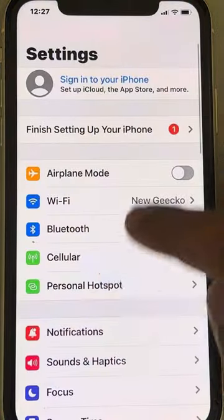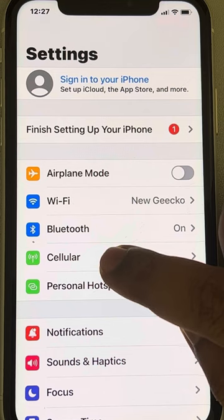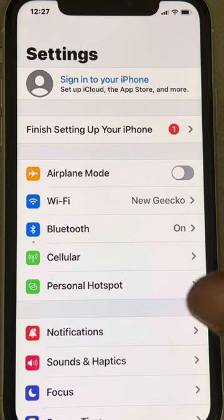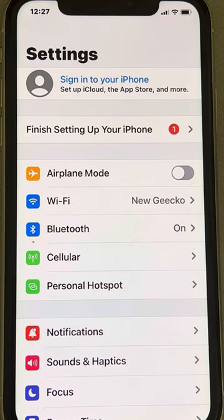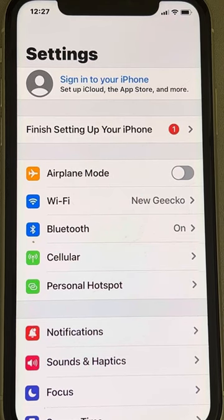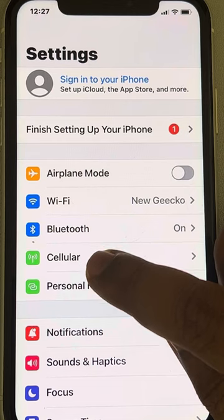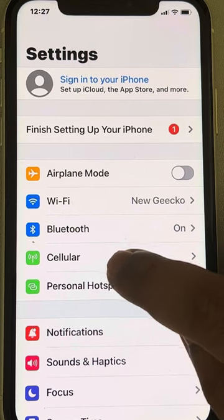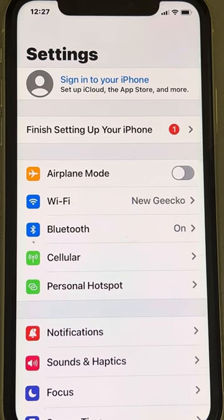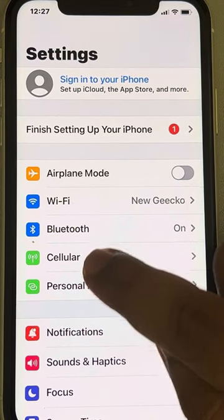And now when you go back, that option will be known as Cellular. This is basically due to language settings. For English UK users and non-English US language users, the option shows as Mobile Data, but when you change it to English US, the Mobile Data option will be renamed as Cellular.